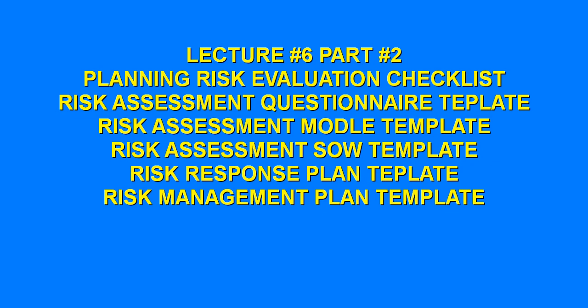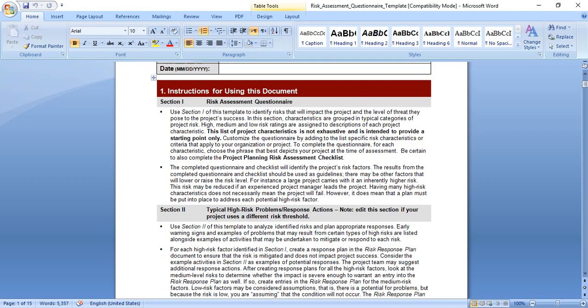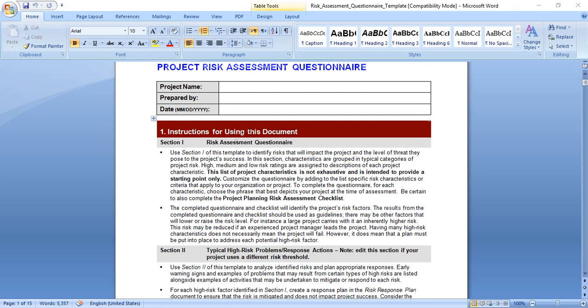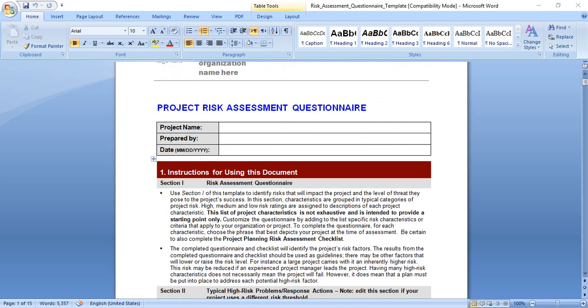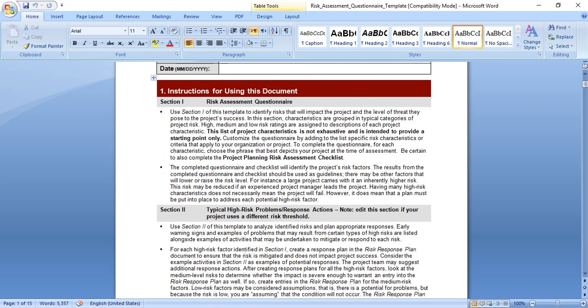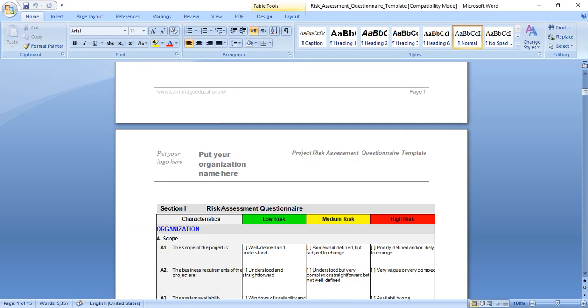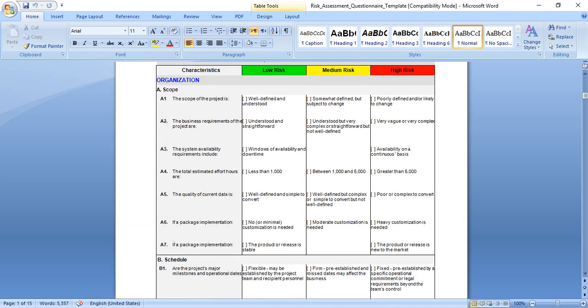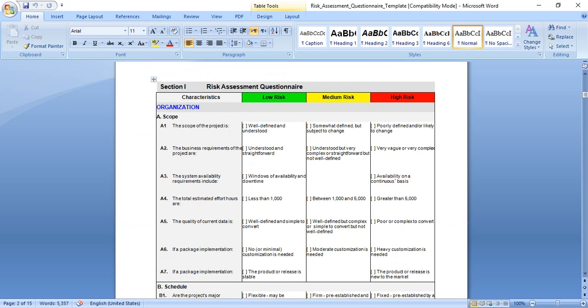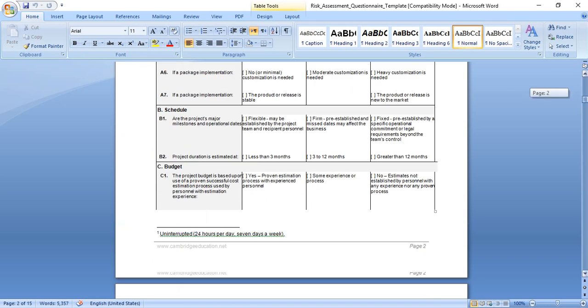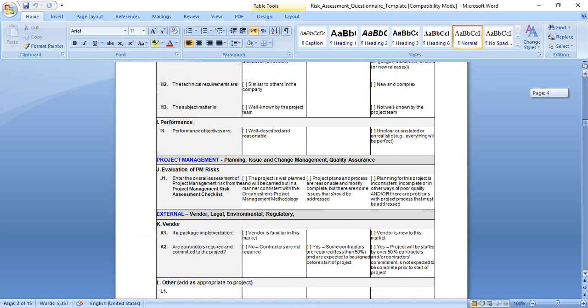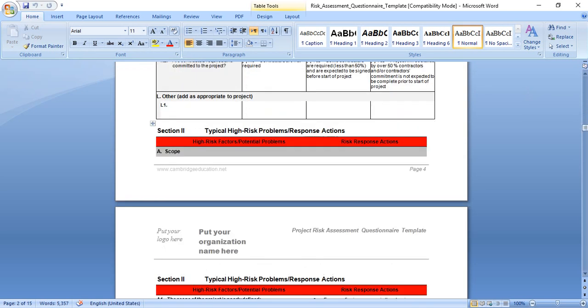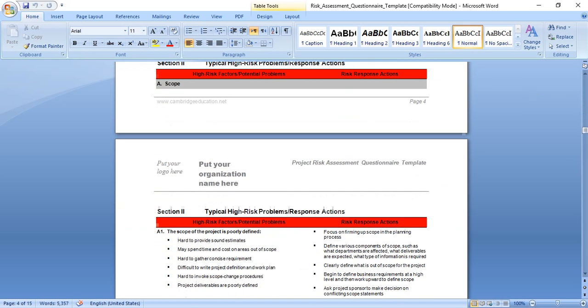The kitchen number six, part number two. We'll talk about risk assessment questionnaire template. This project risk assessment template includes a company logo, company name, project name, and prepared by fields. It contains two sections: section number one and section number two.